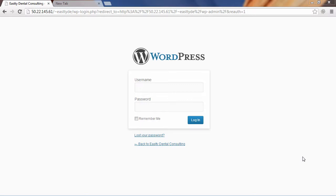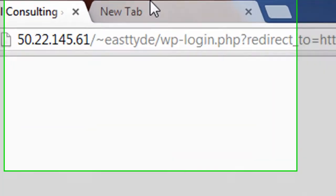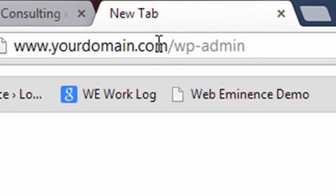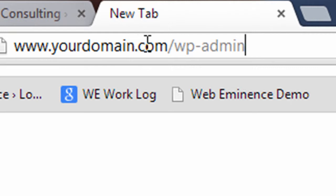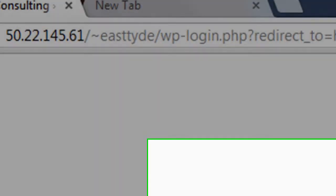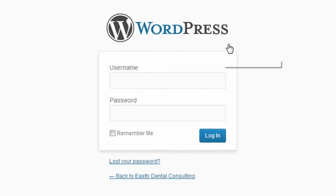To do that, you're going to have to get to your WordPress login page. The way to do that is to go to your browser and type in yourdomainname.com, whatever your domain name is. Don't type your domain name, but if I was logging in, I would type webeminence.com slash wp-admin, and then press enter or go. That's going to take you to a WordPress login screen that looks like this.